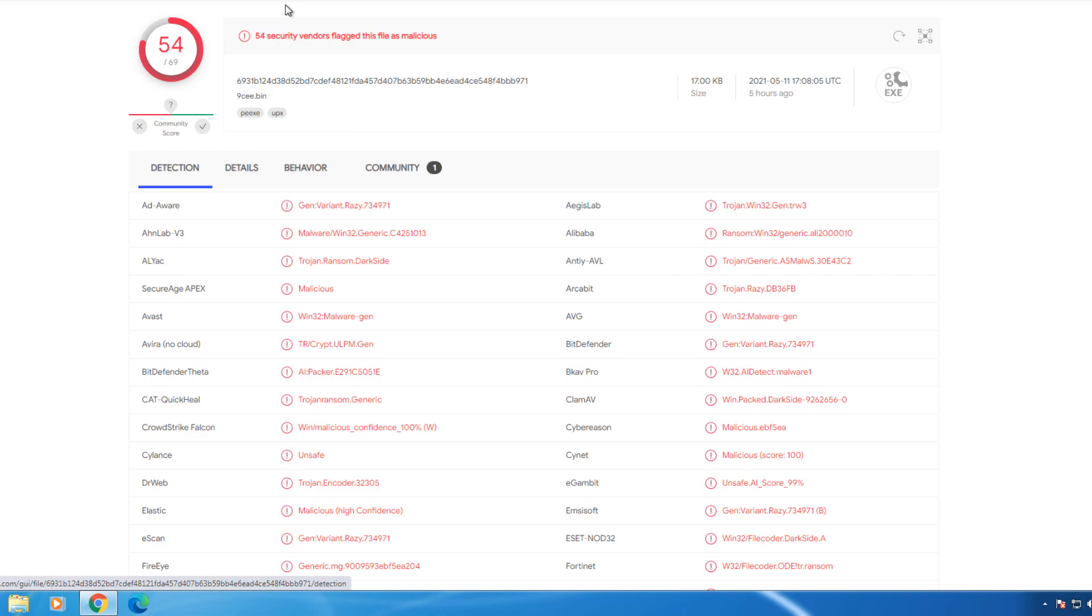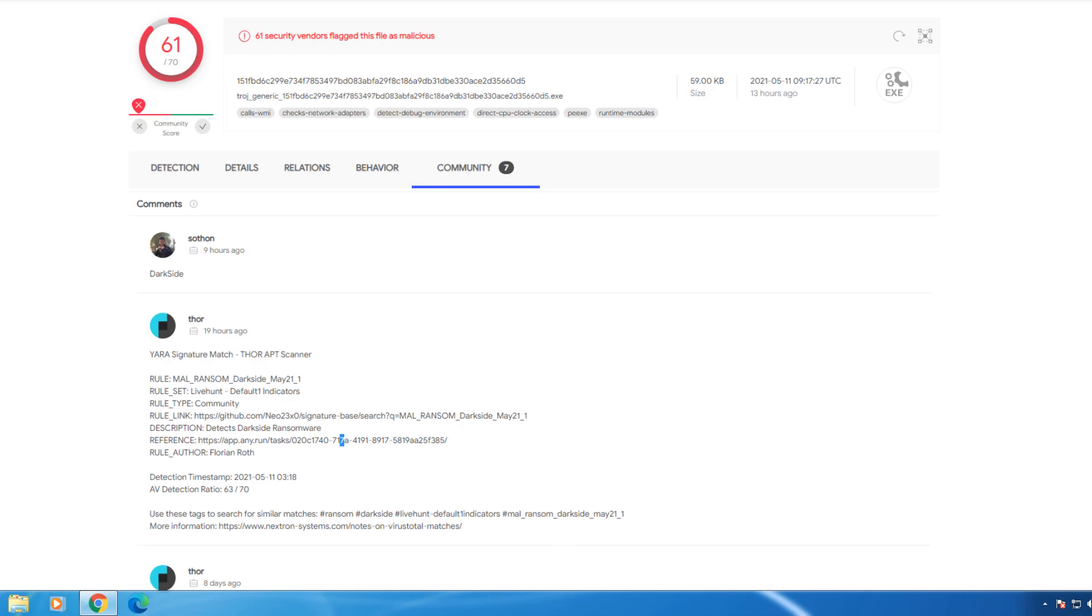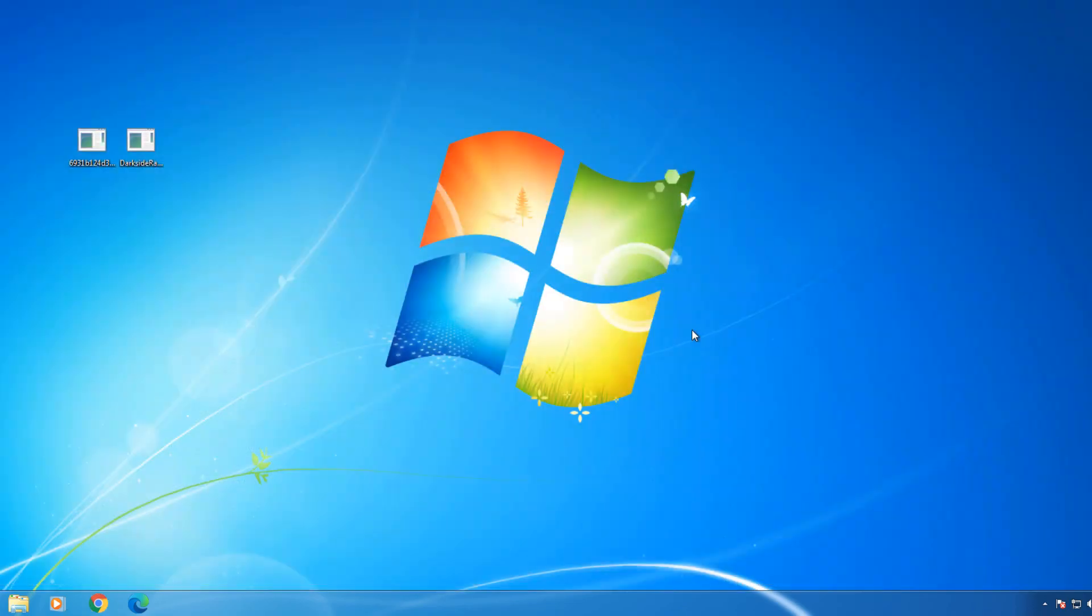And the funny thing is the company actually told the Colonial pipeline that they will send them how they got into their system and how they infected everything. So they are going to work with them on that, but still it's just a terrible thing to go through having to do with all the decryption and whatnot.